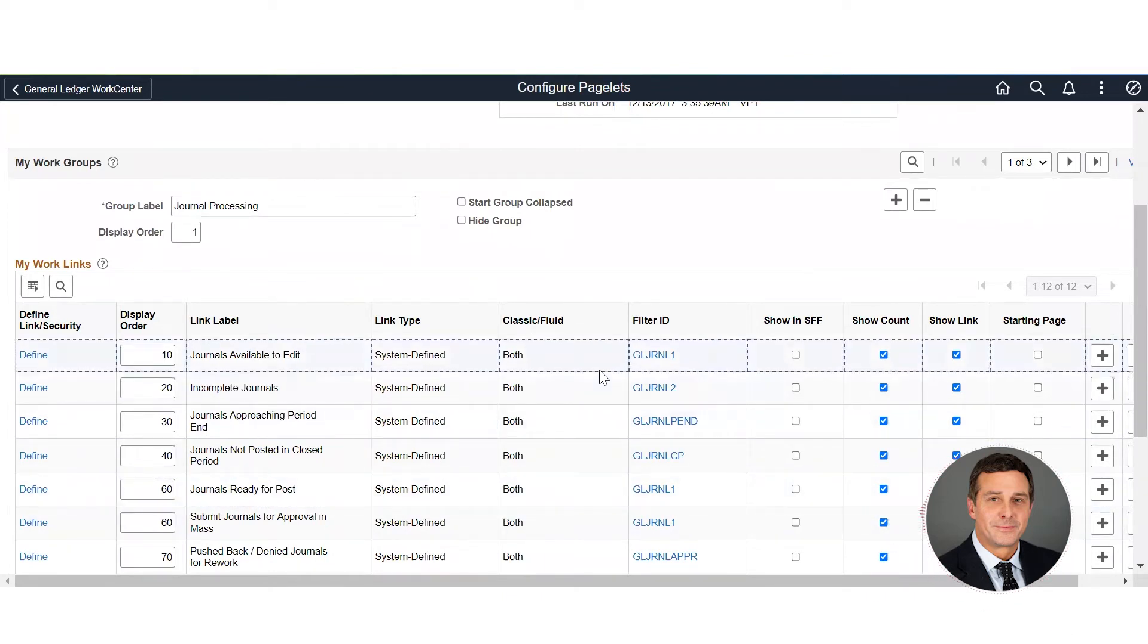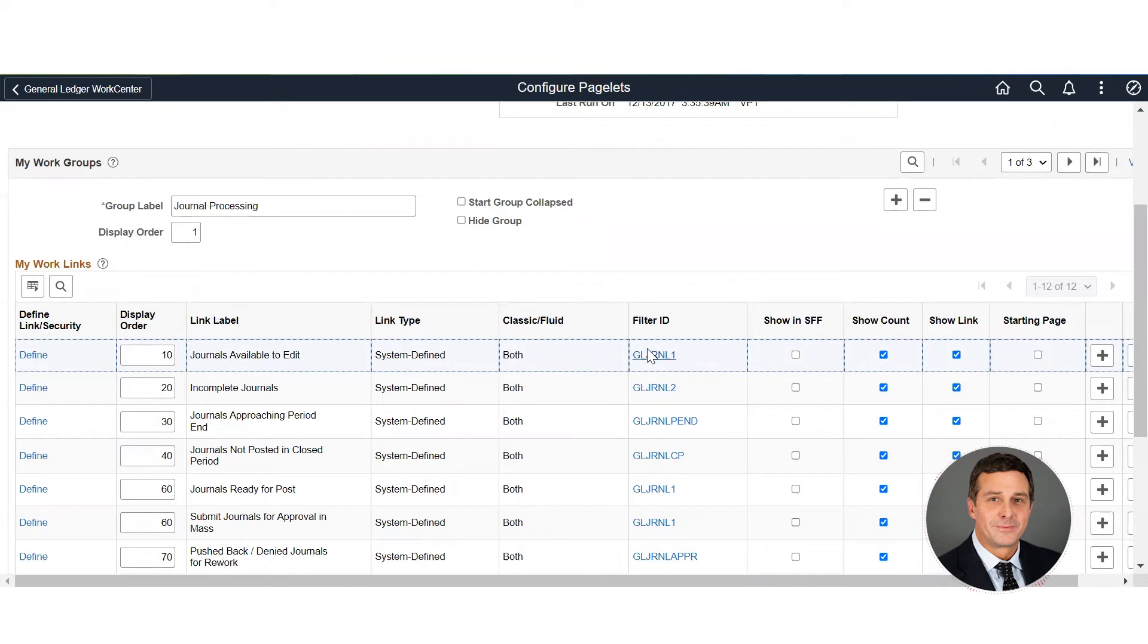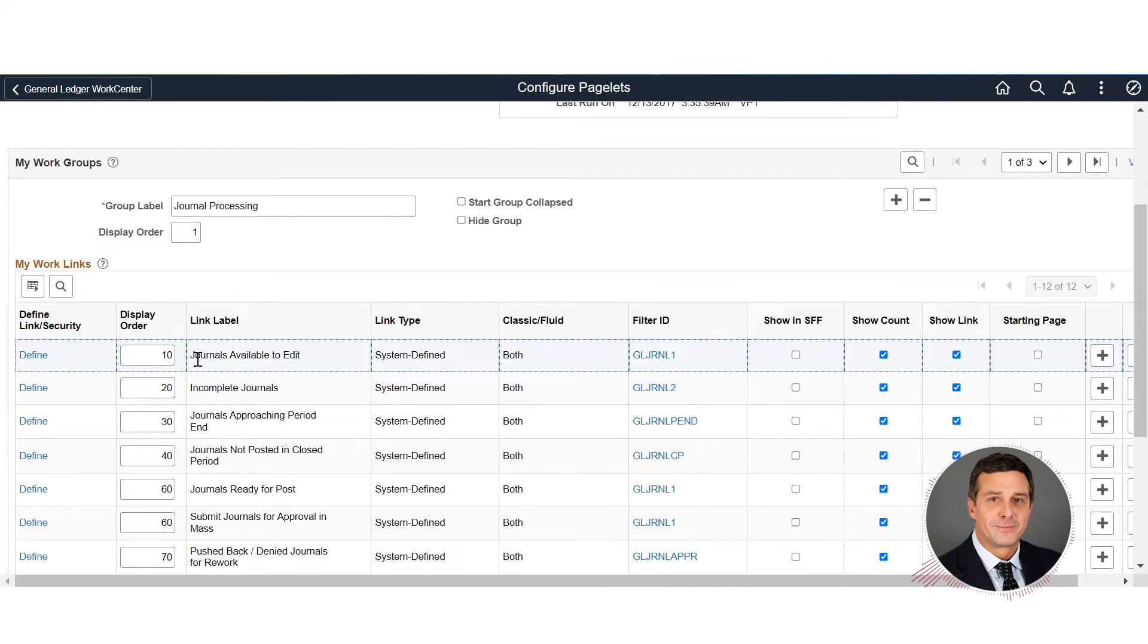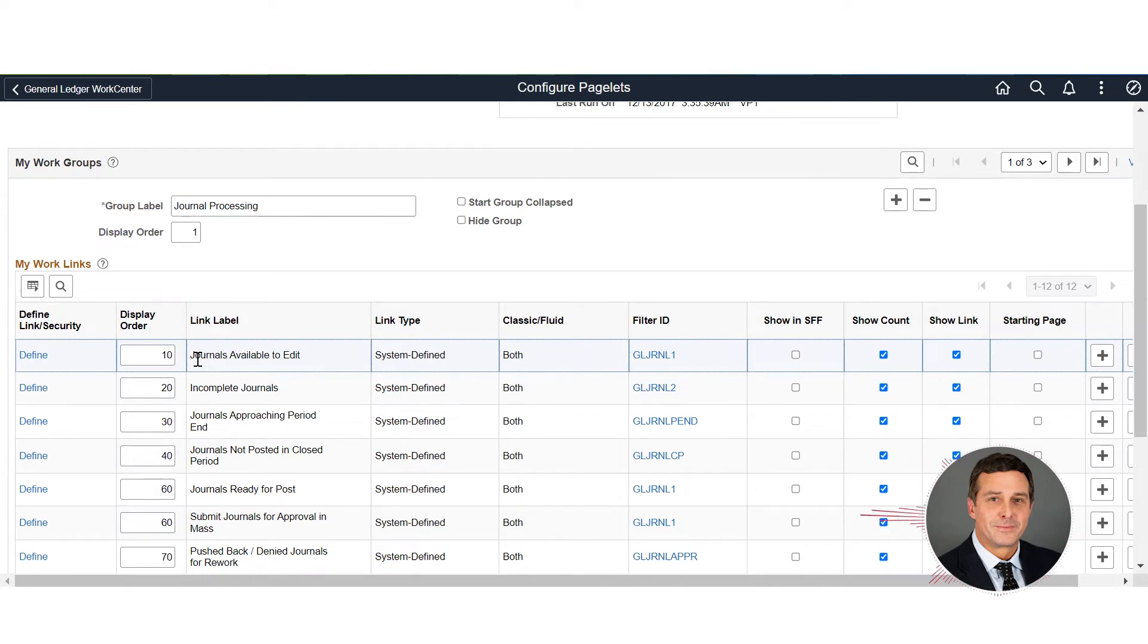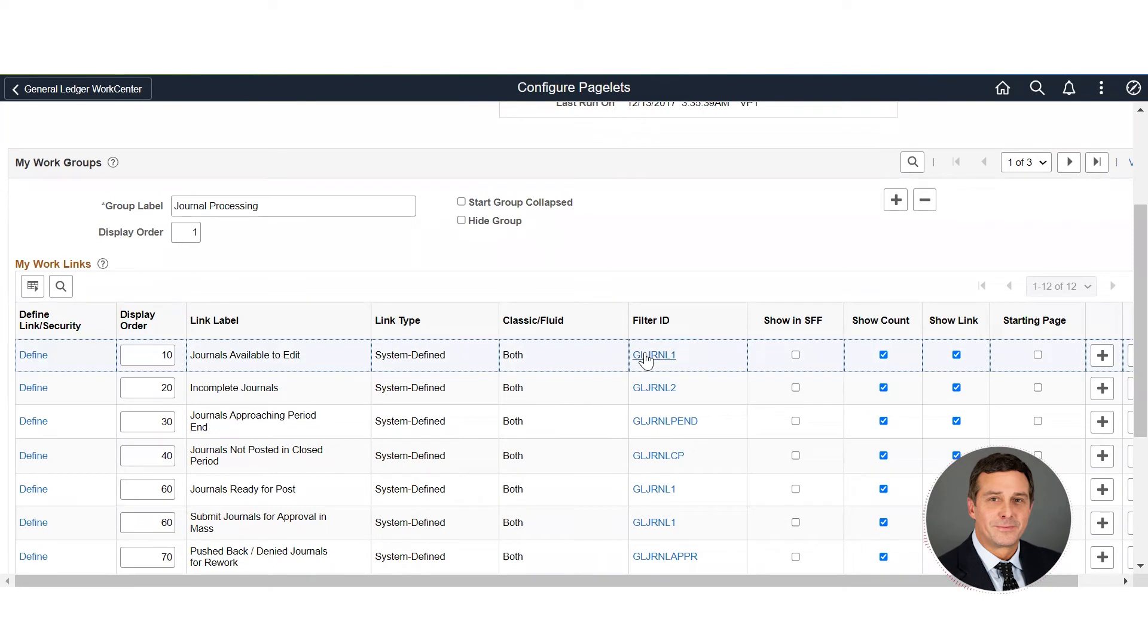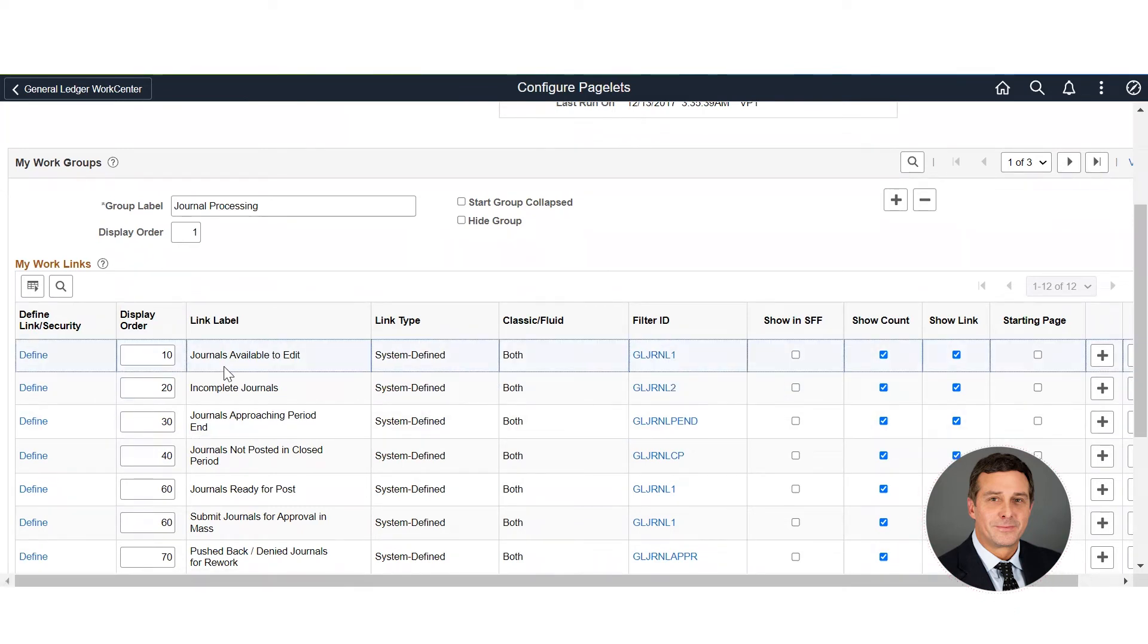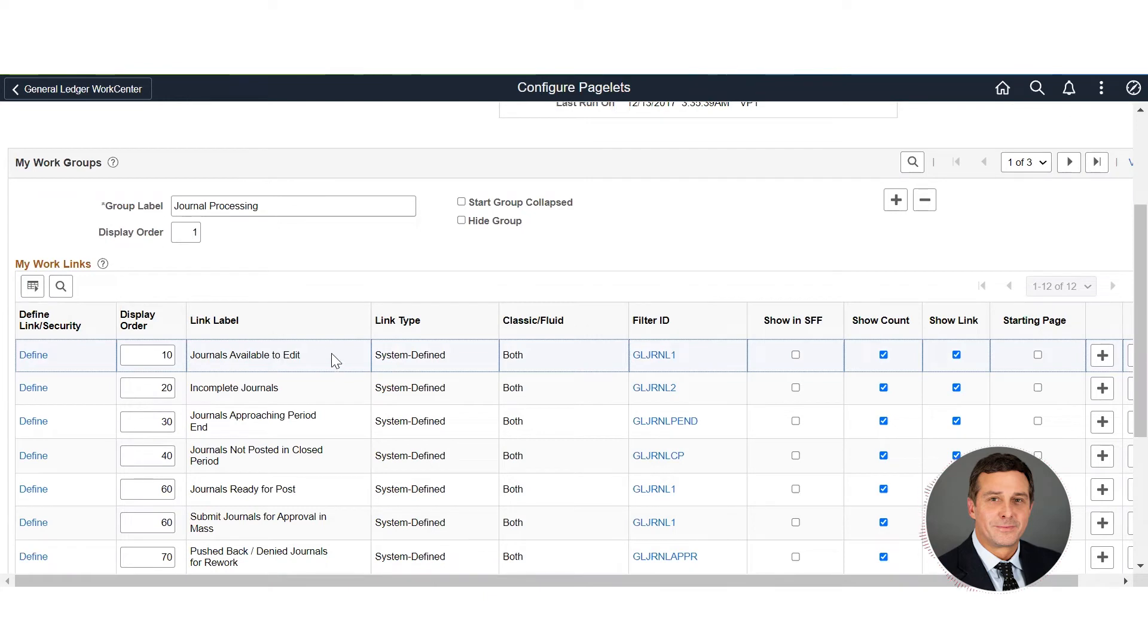You can also create filters for them to be able to say, I only want to see the journals that are available to edit for two business units. So for your work center if you only have two business units that you're responsible for, you can create a filter and it will only pull back journals that are available to edit for those. Of course, if you have row level security, this wouldn't have to come into play.